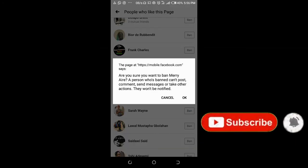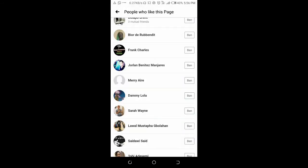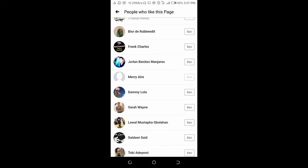As you can see, it usually wants to confirm that you want to ban this person. You can read it. Click on OK. As you can see, the person has been banned from this Facebook page.